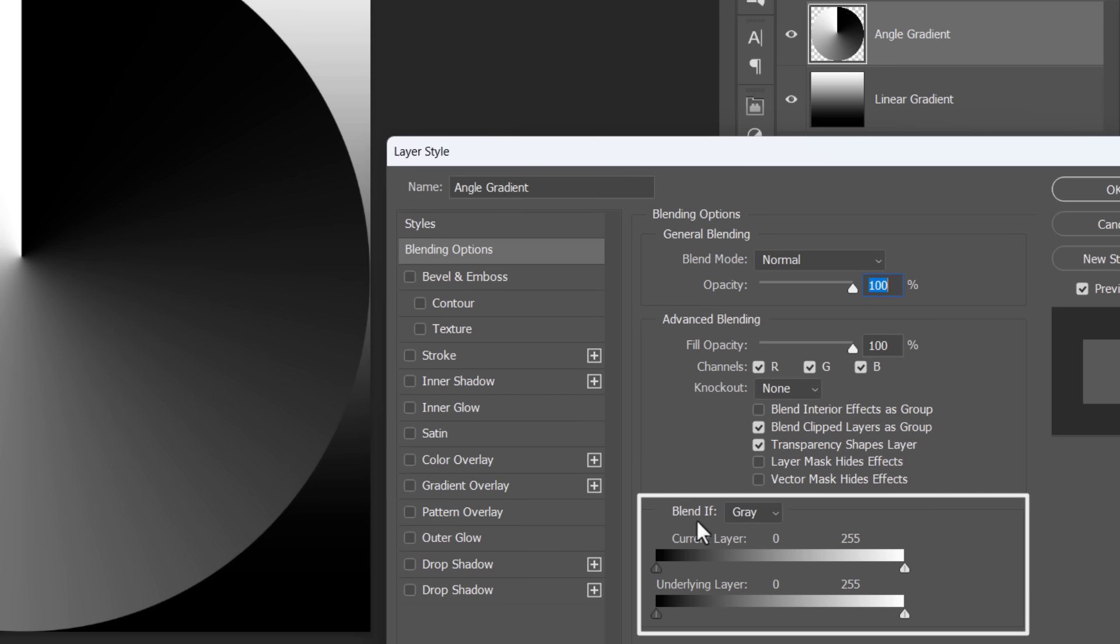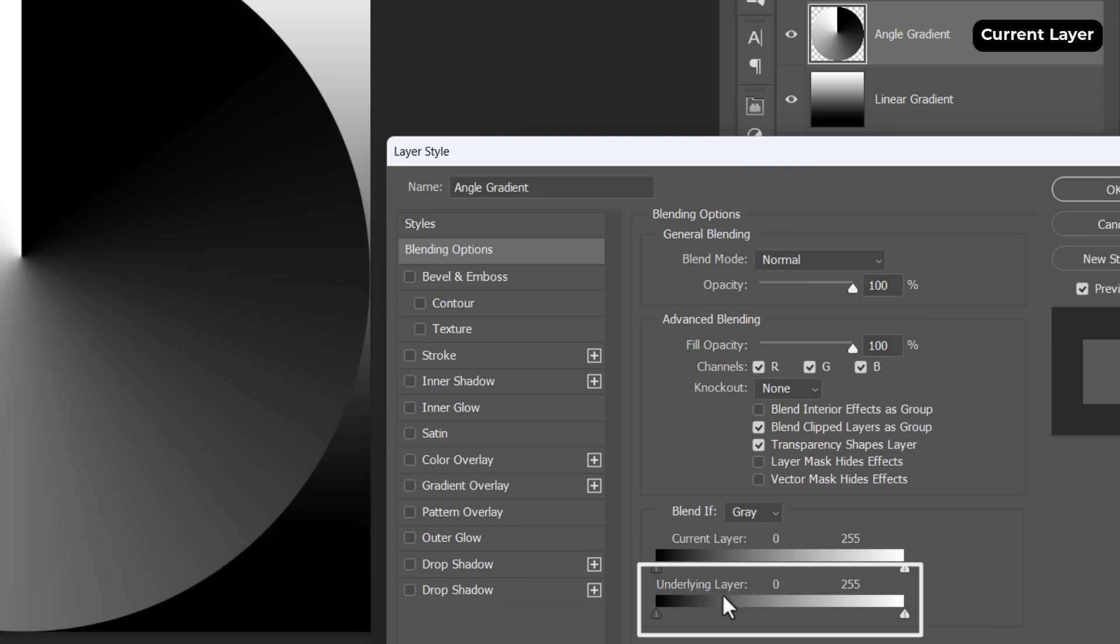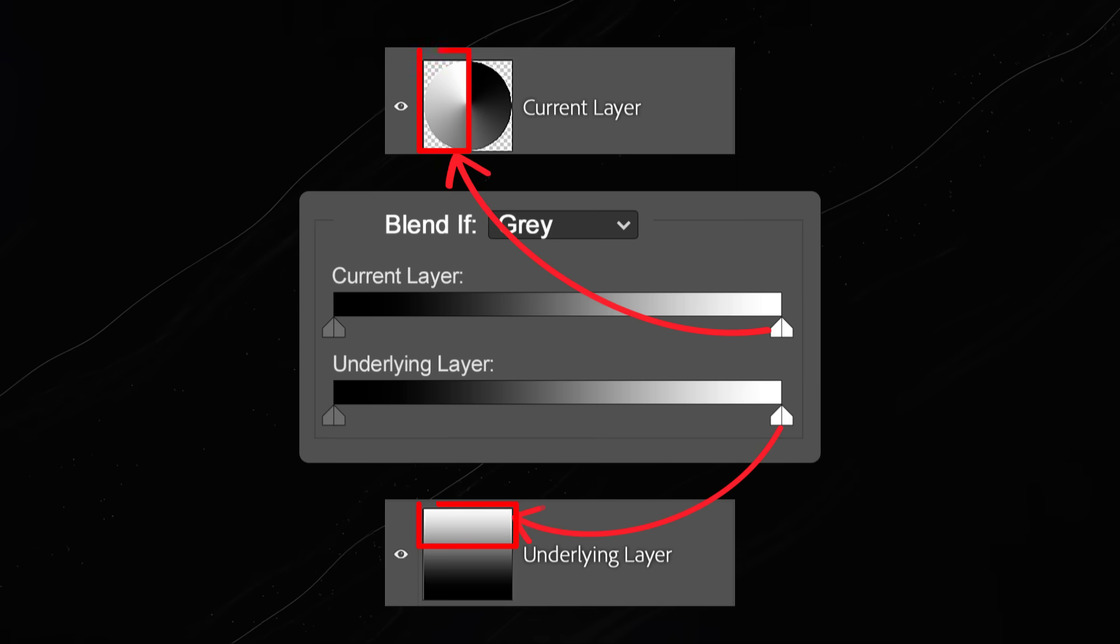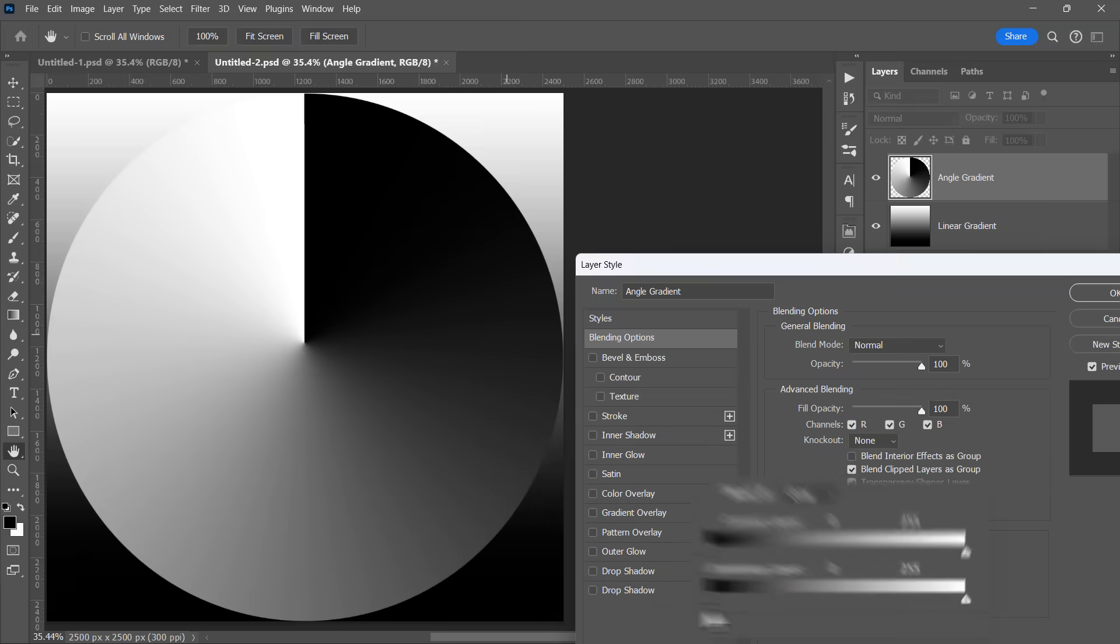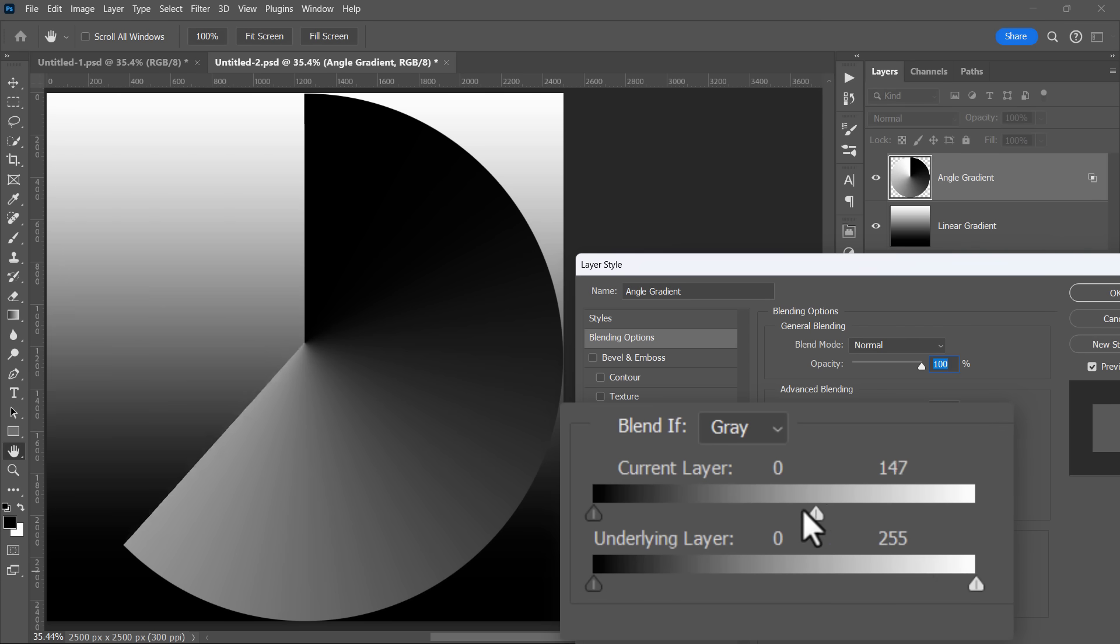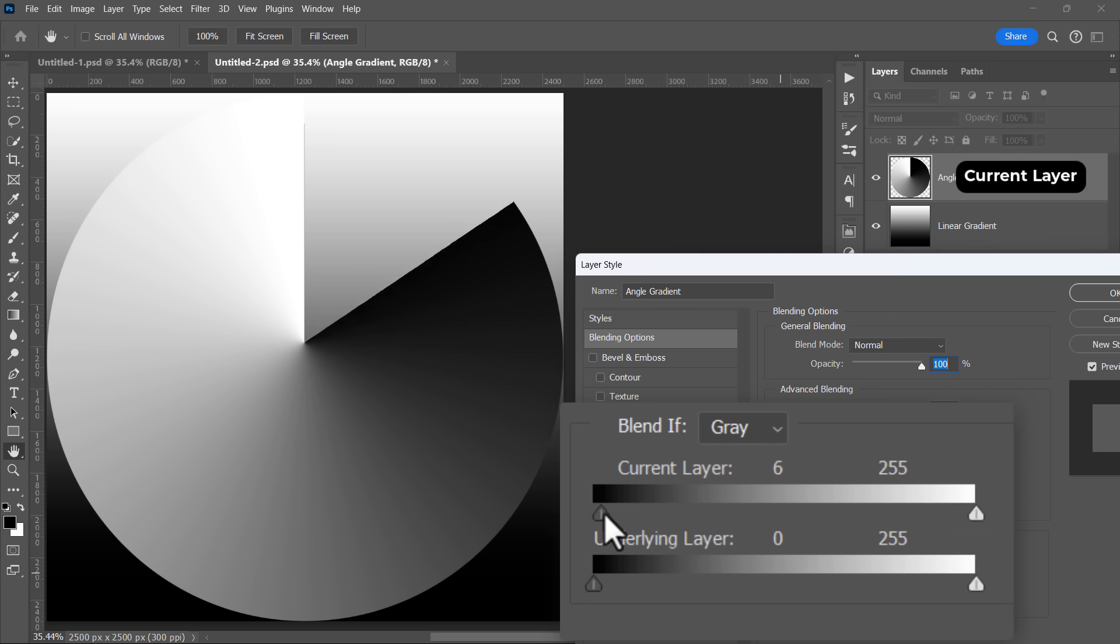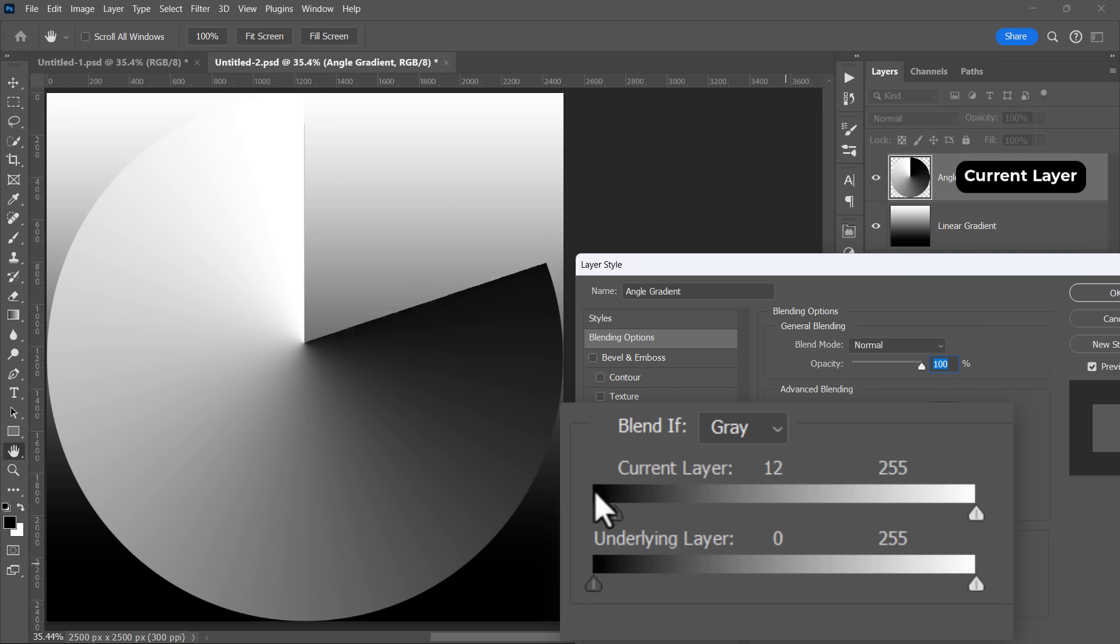You can find the Blend If feature right here. It has two sliders. The first slider for the current layer, and the second slider for layers below it. Each slider has two handles, one for the bright areas, and one for the dark areas. Moving the bright handle of the current layer will hide the bright areas gradually from the current layer. And moving the dark handle will hide the dark areas from the current layer.